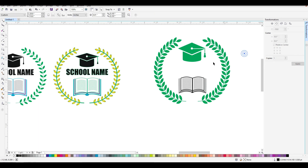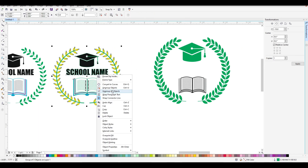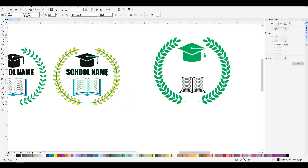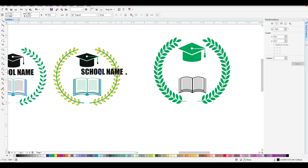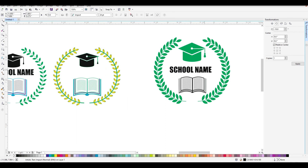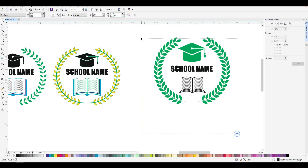We are going to do a group of students in the center. We have to ungroup the school name. We are going to copy this school name, then select the student and the center.